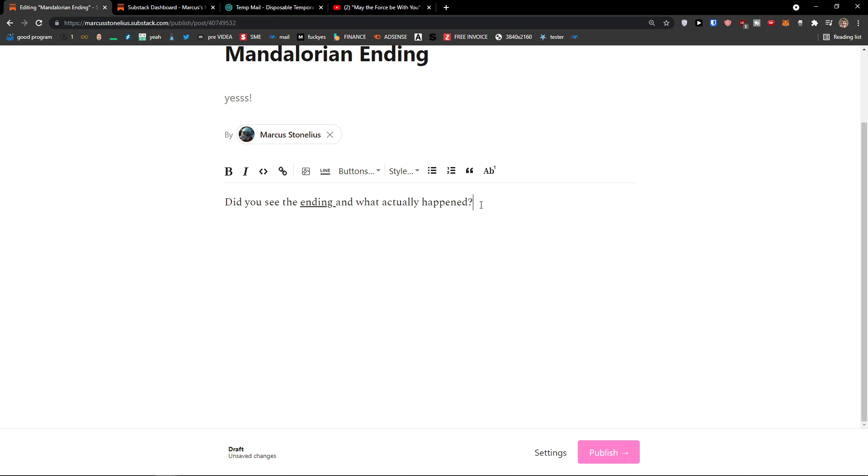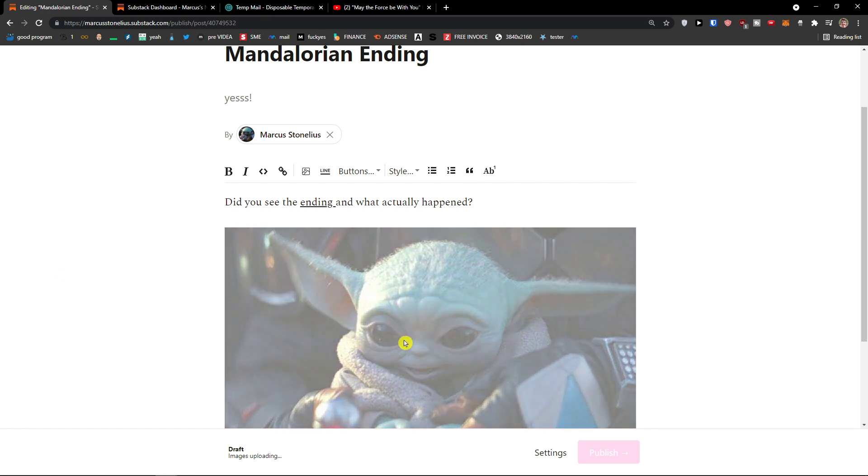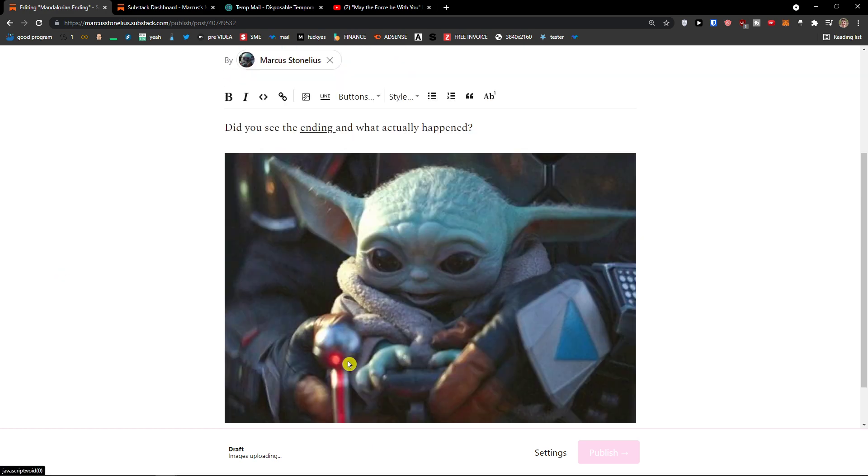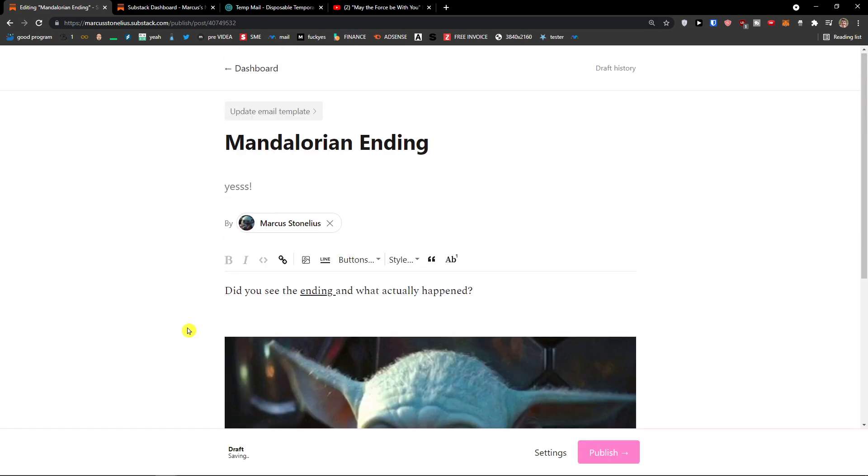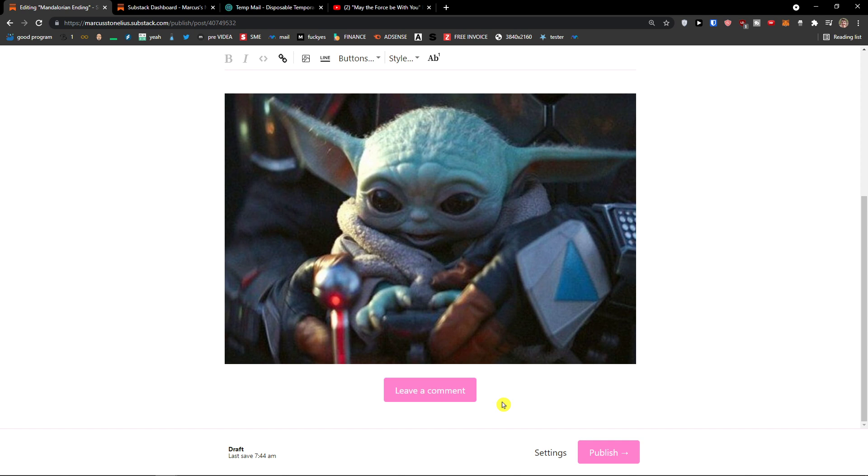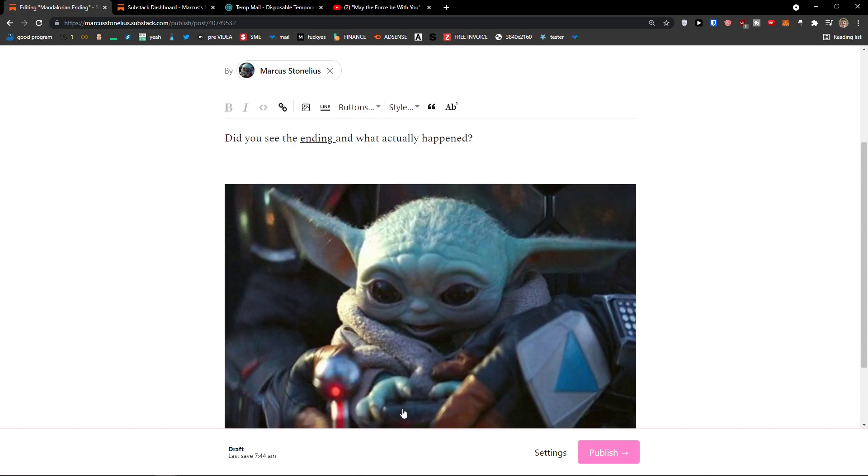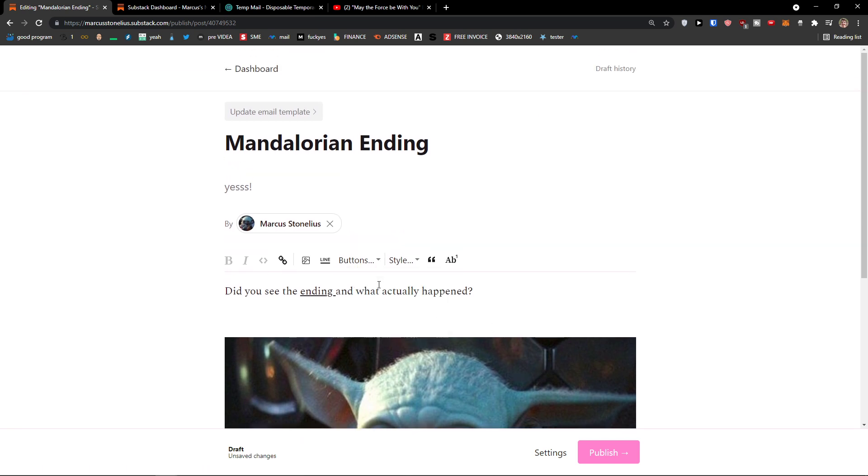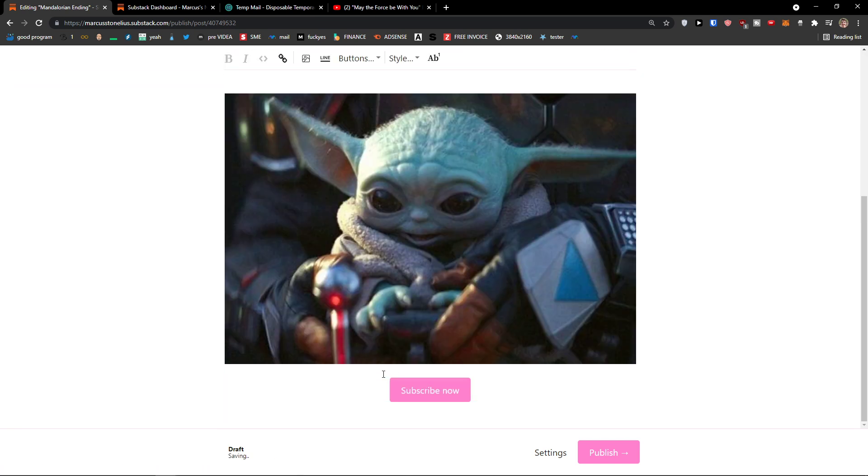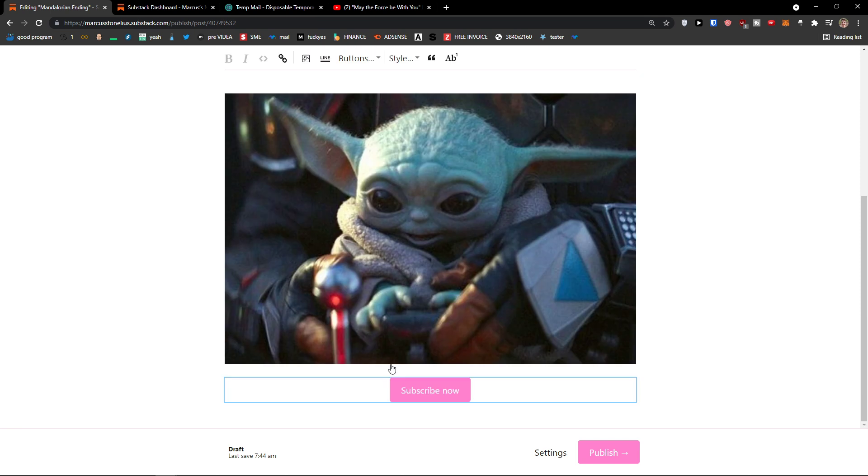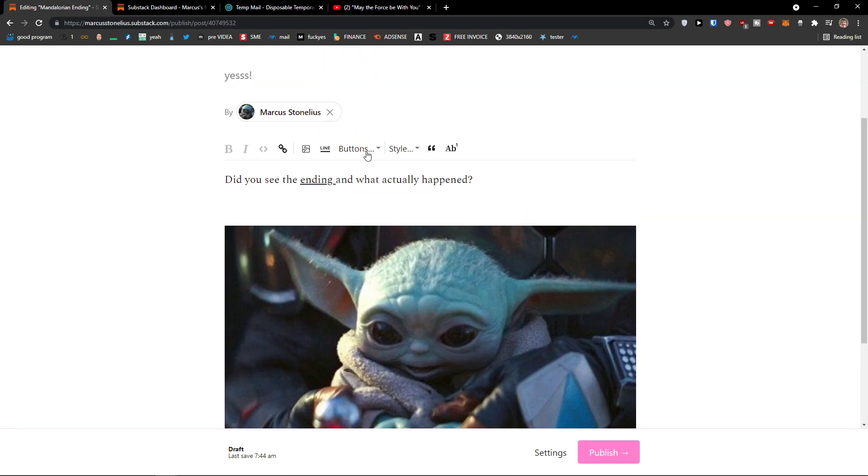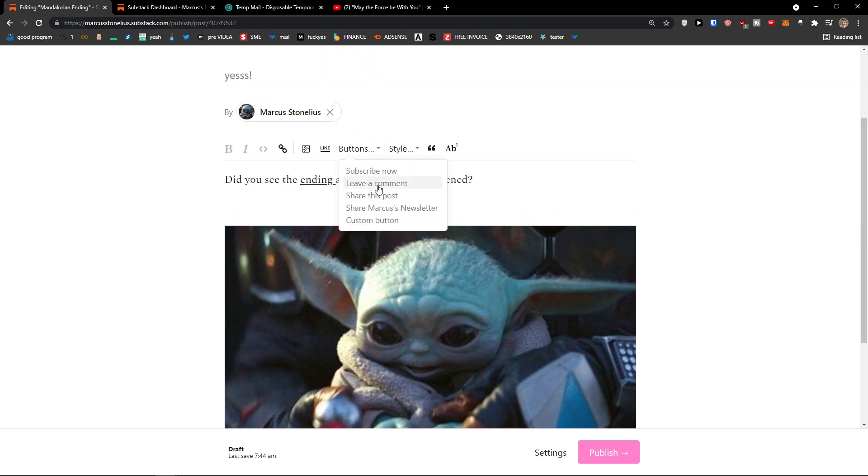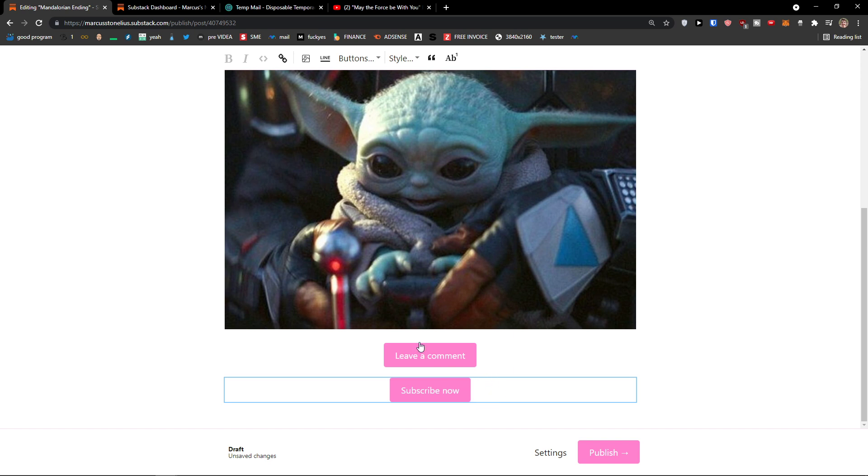So what I can do, I can simply add a Mandalorian image here. And then, let's imagine that I want to add a button of leave a comment down below. Okay. And that's pretty much it. Or subscribe now. Or I would add buttons. Leave a comment. And subscribe now.